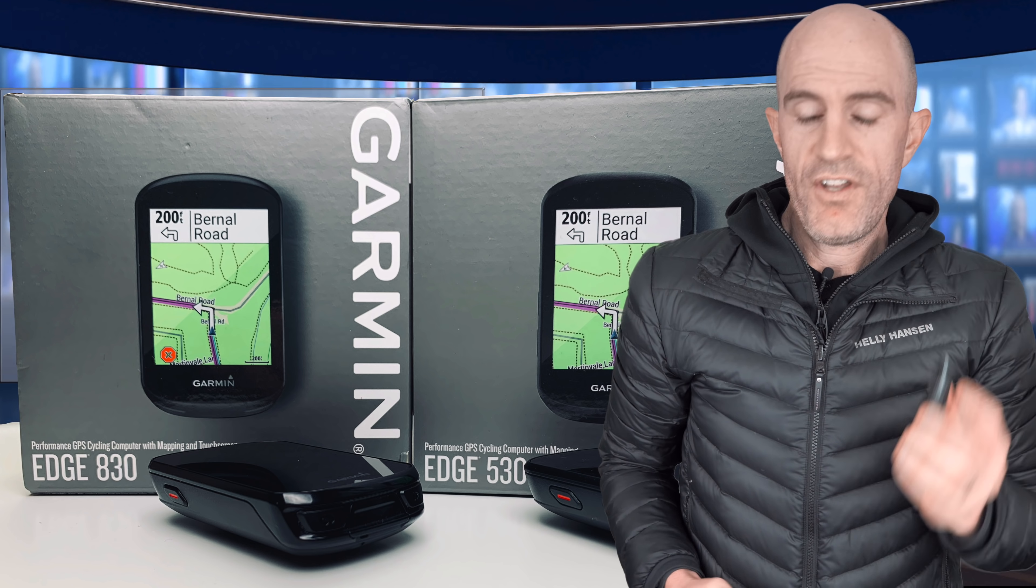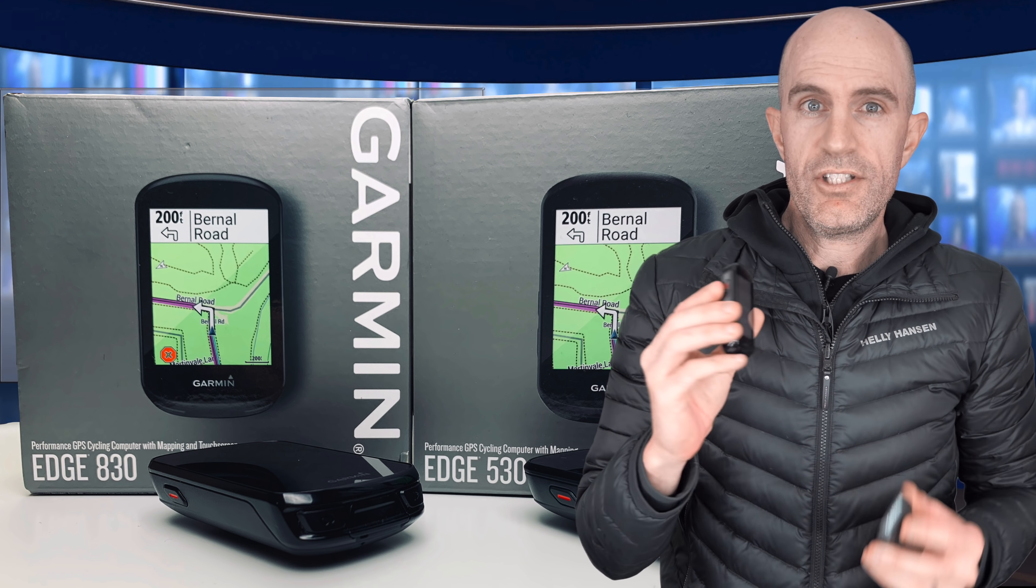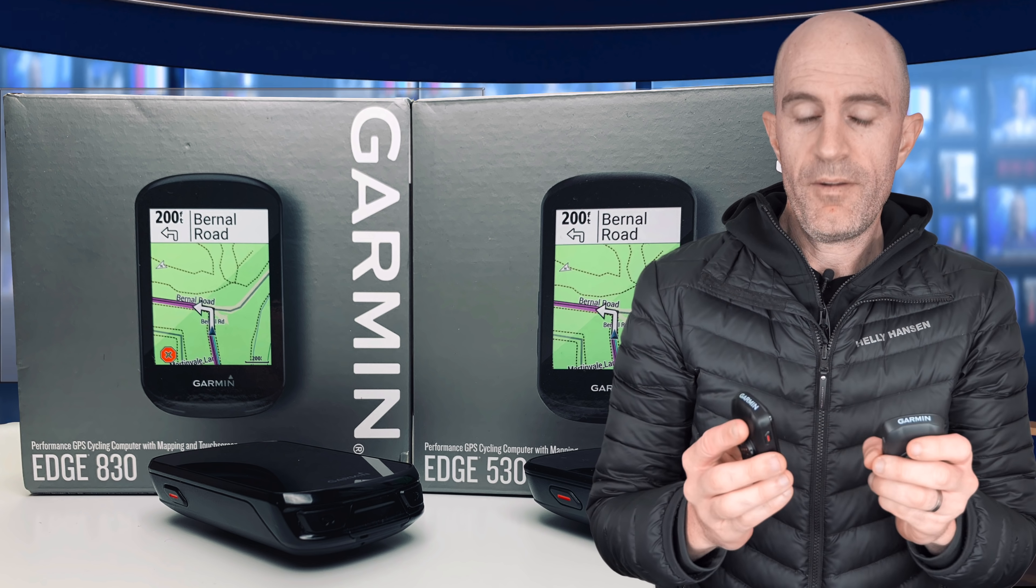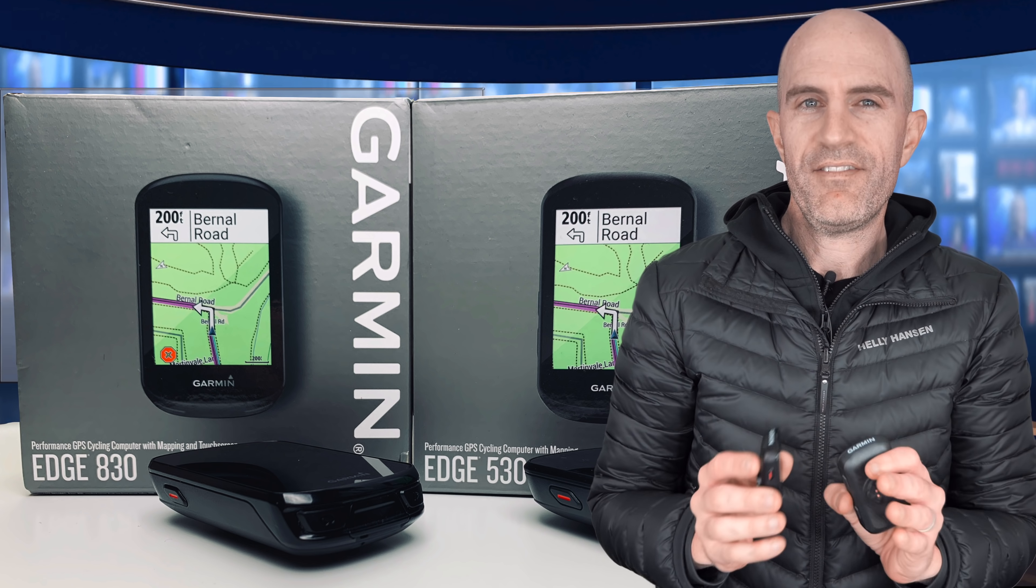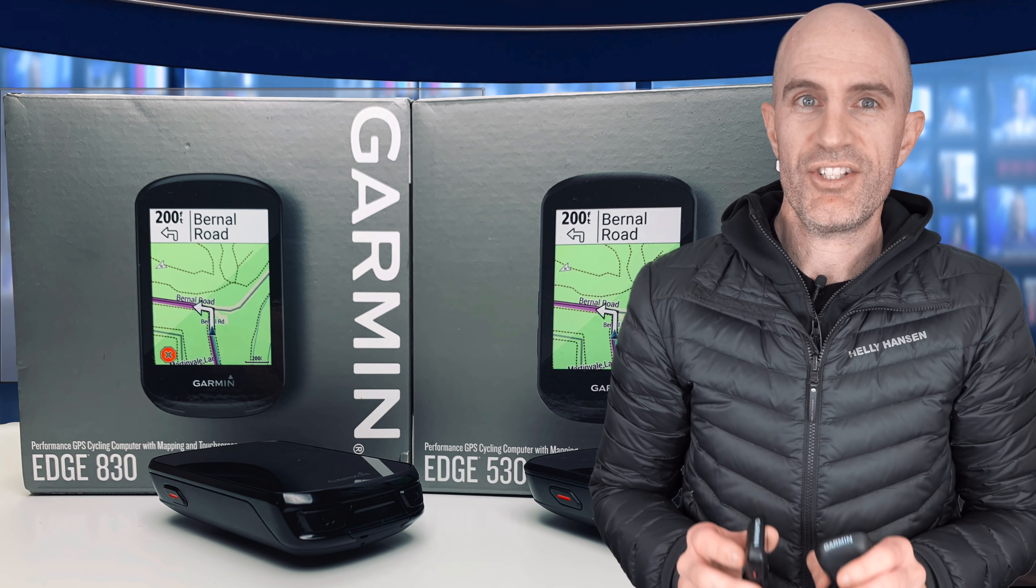The Garmin Edge 530 and the Garmin Edge 830, two of the newest cycling devices from Garmin, haven't been without their issues initially.